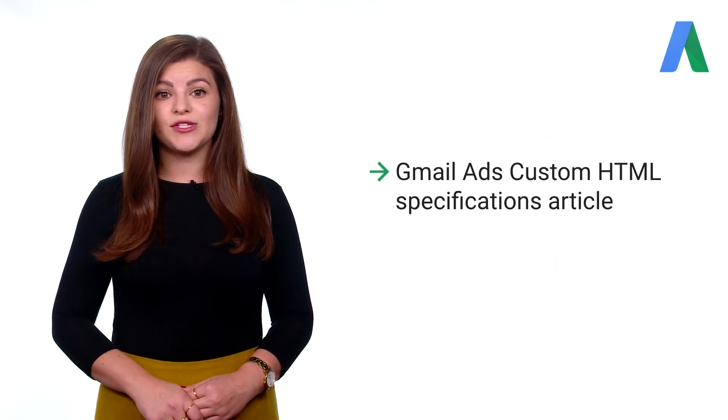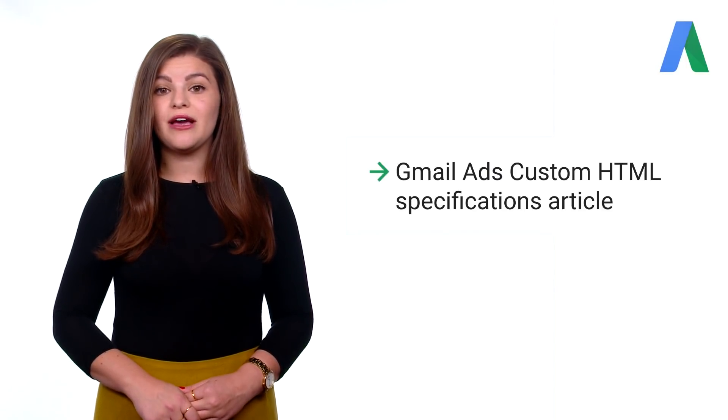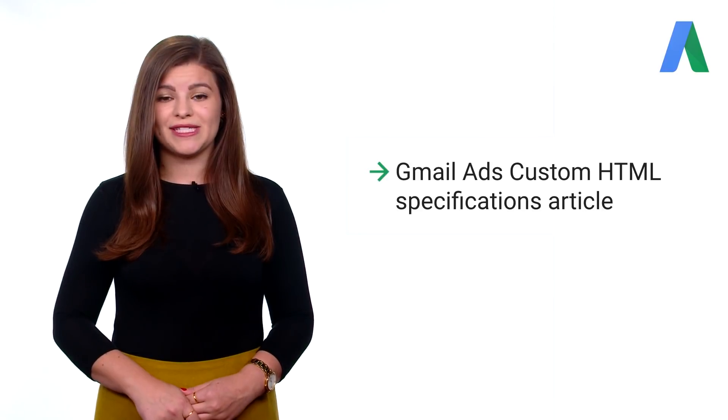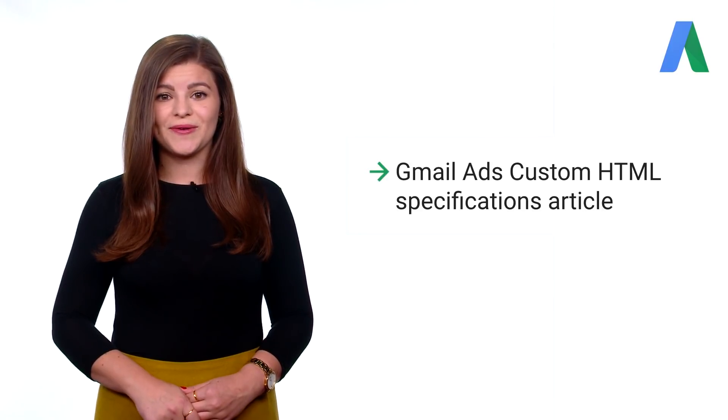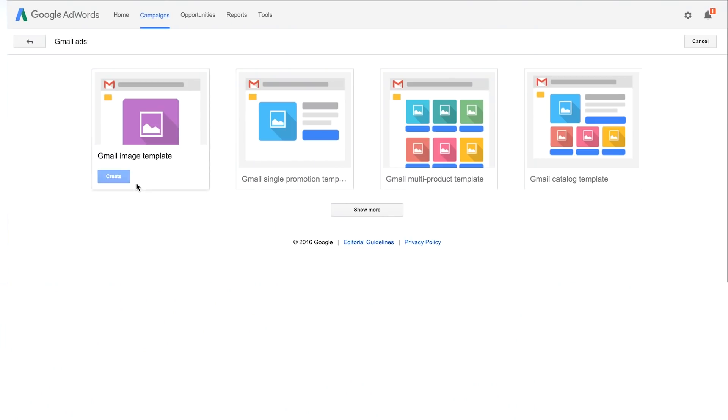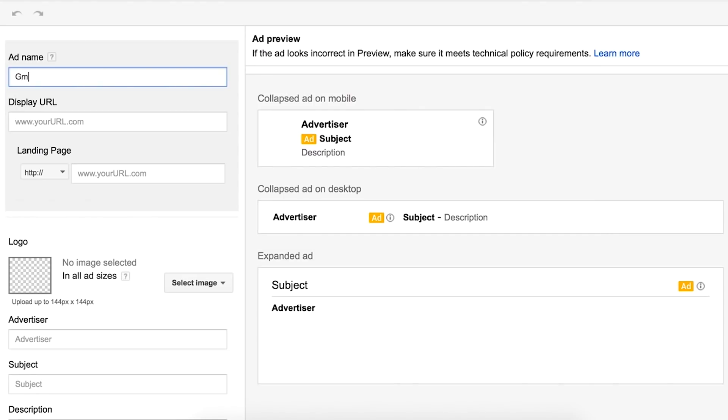Custom HTML creatives require some coding knowledge. You can see how these work in the Gmail ads custom HTML specifications article. In this case, we'll select Gmail image template.